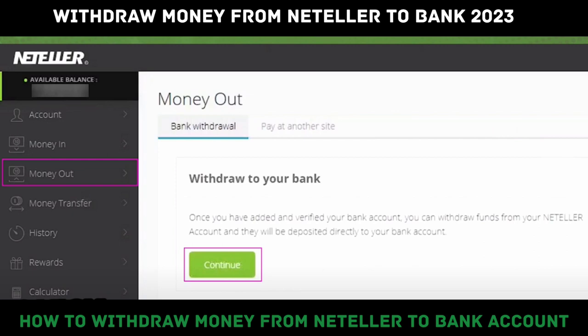It's a very quick and easy process, so make sure to follow along to the end. First of all, if you have any available balance or funds within your Neteller account, all you have to do is sign into your account and from the left side of the website, select the money out option.